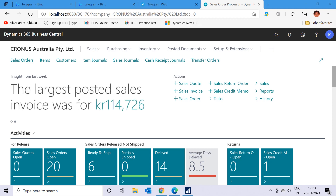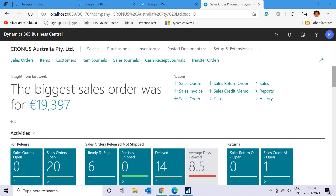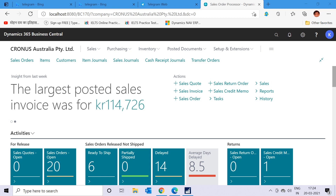Hello friends, welcome to my channel GoDigit. Today in this video I'm going to start the warehouse module process in Dynamics 365 Business Central. This is part one of the warehouse series where we will learn about the in-transit location and the transfer order.